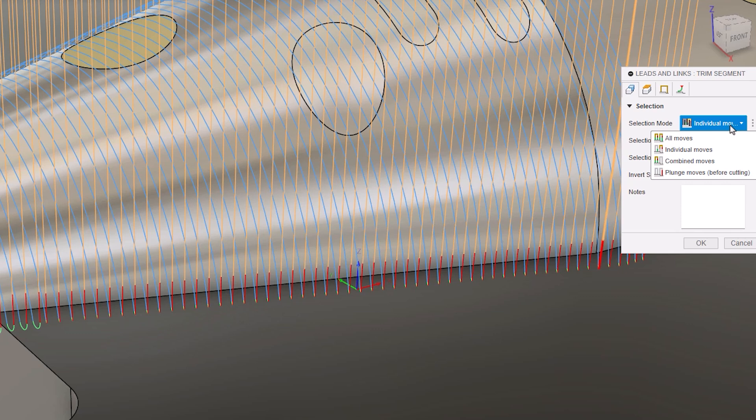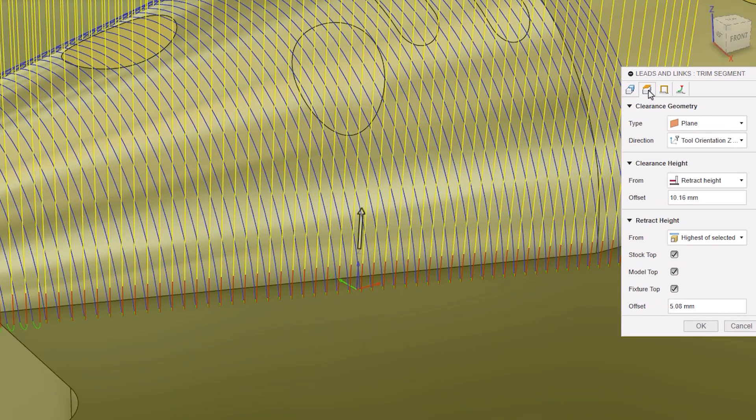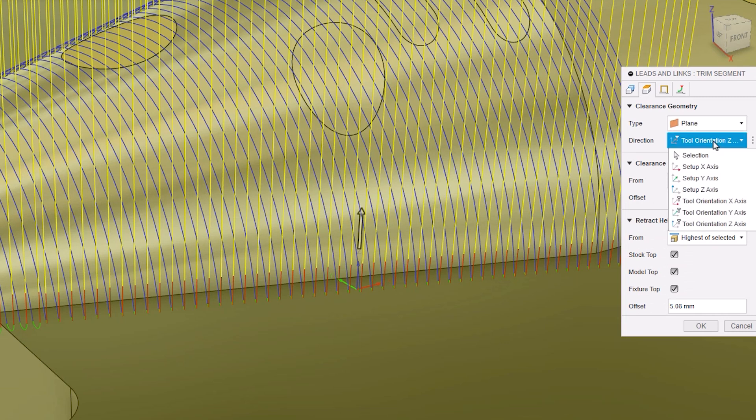The next three tabs define what we would like to change, starting with heights. The clearance geometry can be changed to either a plane, cylinder, or a sphere and its direction defined. Additionally, the clearance and retract heights values can be set.